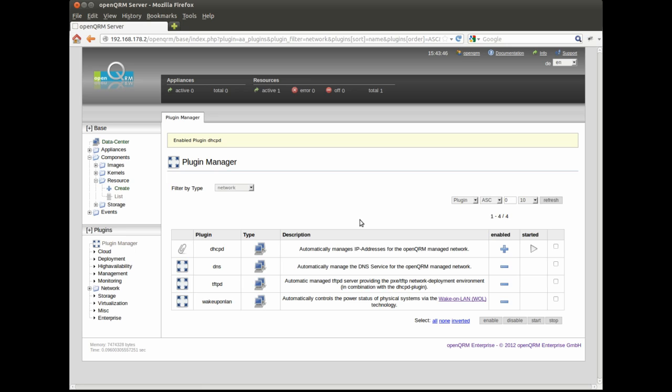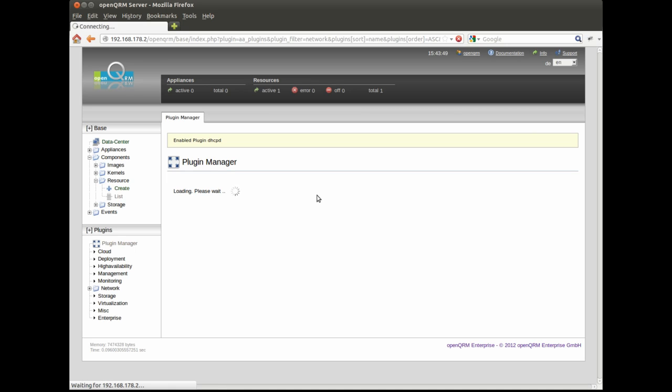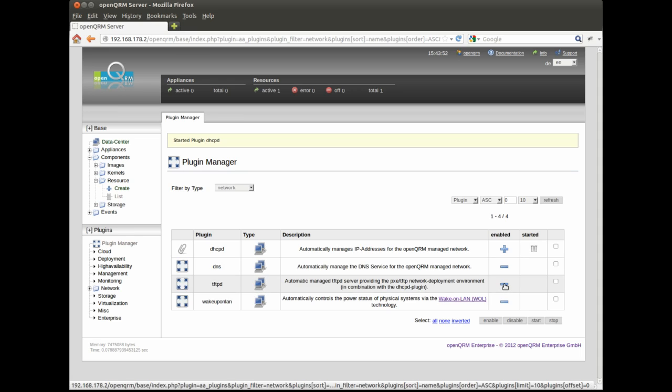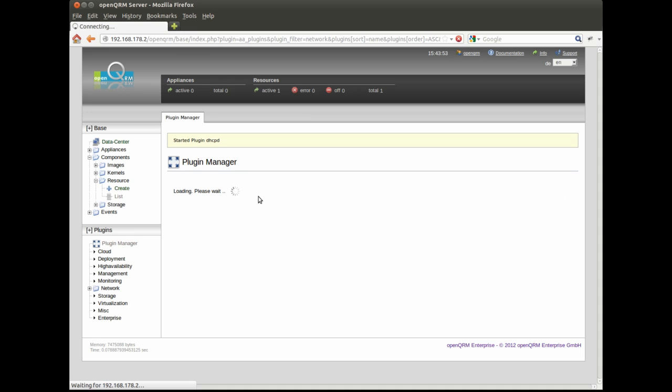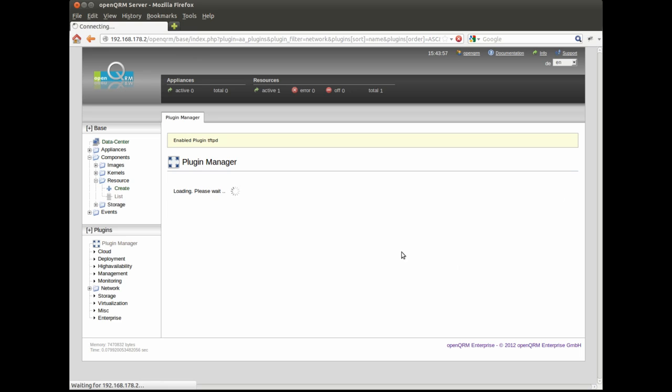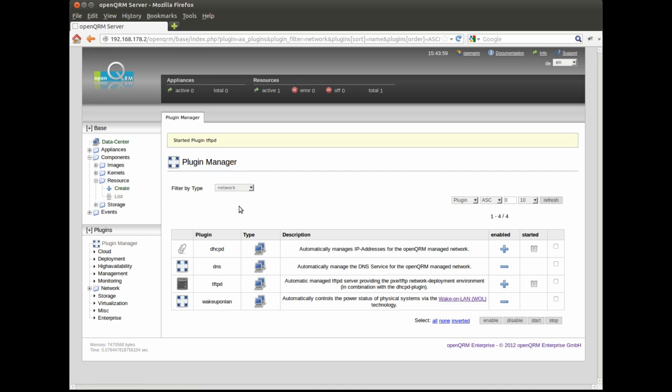We are starting this video with a fresh installed OpenQRM server 5.0. First thing to do is to enable and start the DHCPD, TFTP and local storage plugins via the OpenQRM plugin manager.